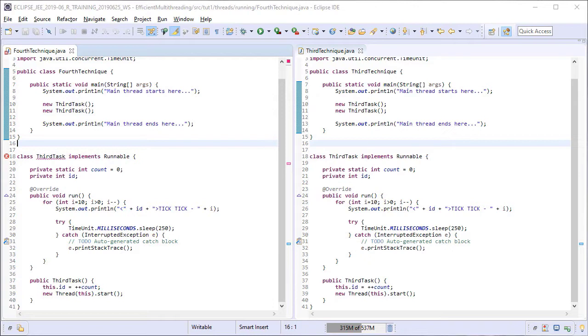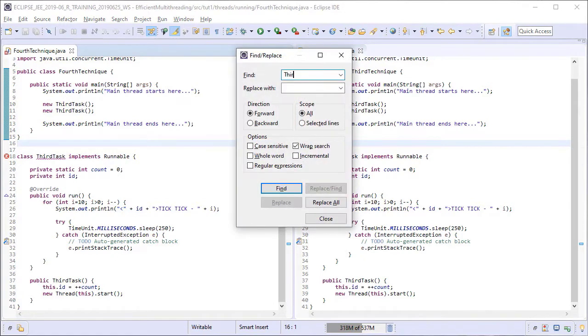As before, the first thing that we need to do is to change the name of third-task class to fourth-task.